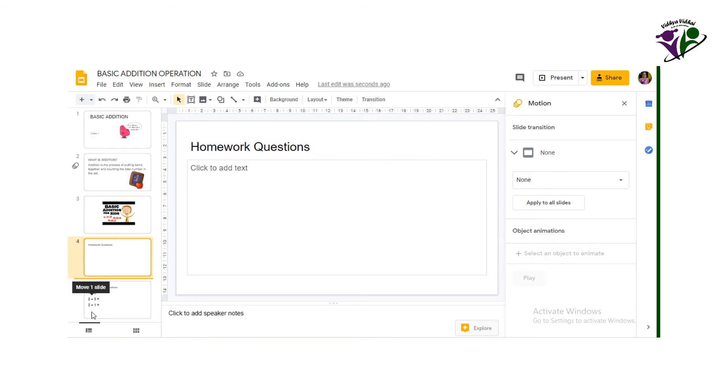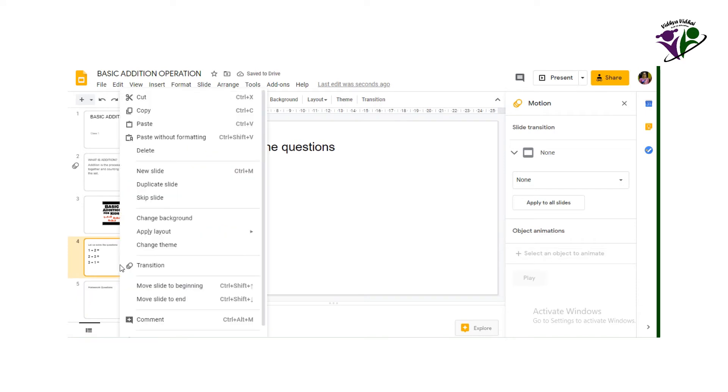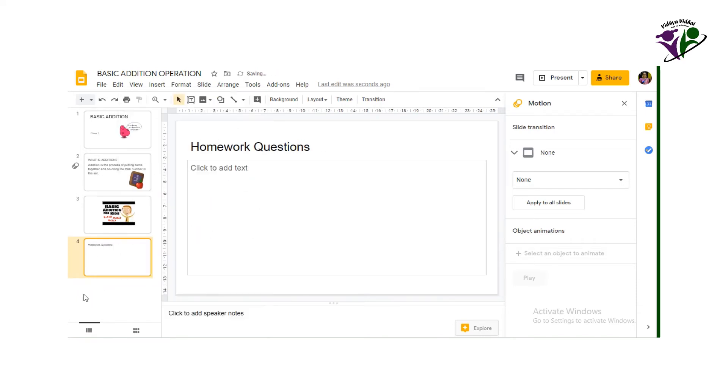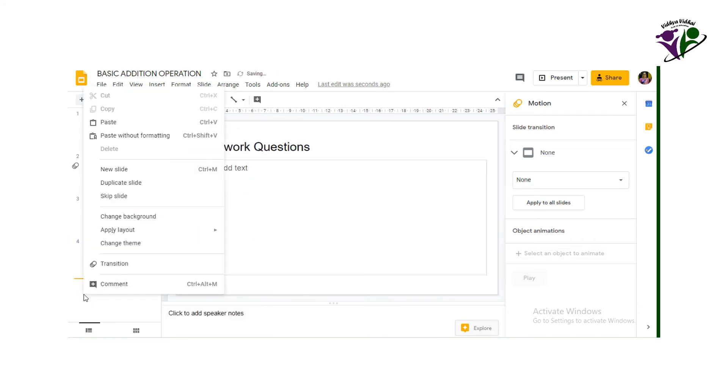Two, right click a slide, choose cut. Now move the cursor to the position where you have to move the slide. Right click, choose paste.